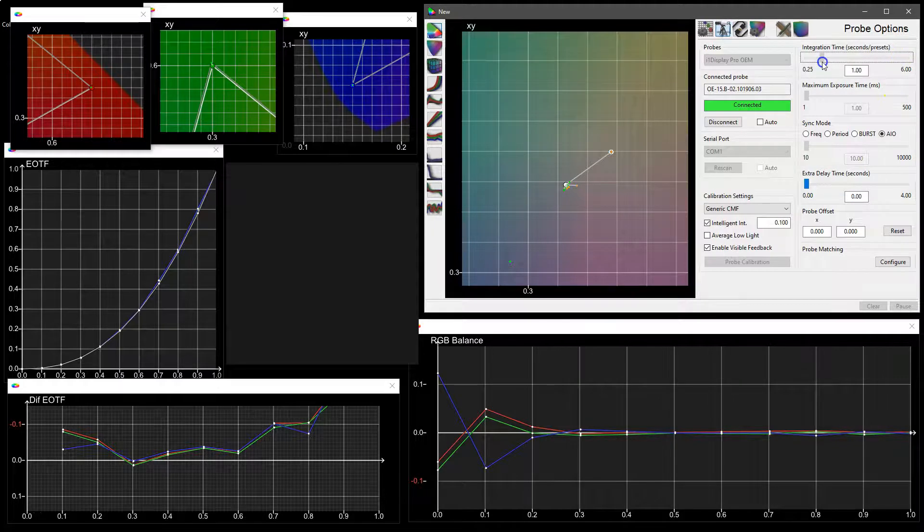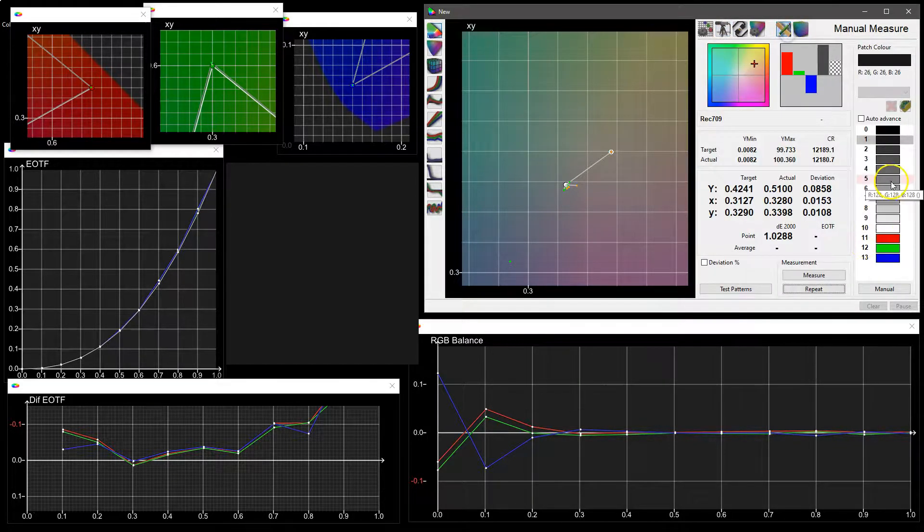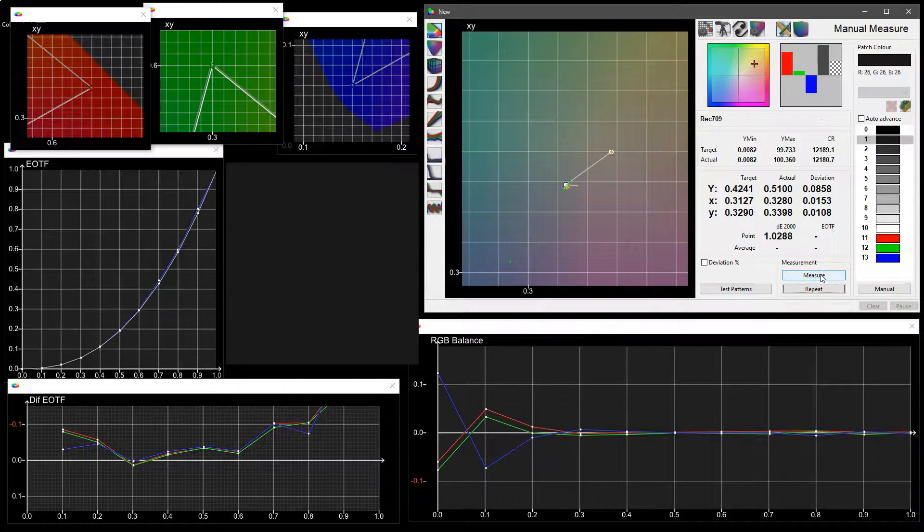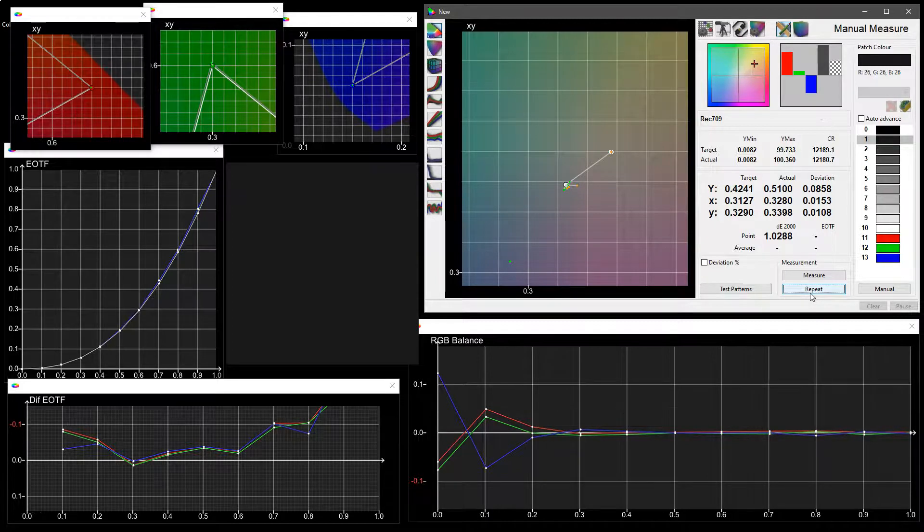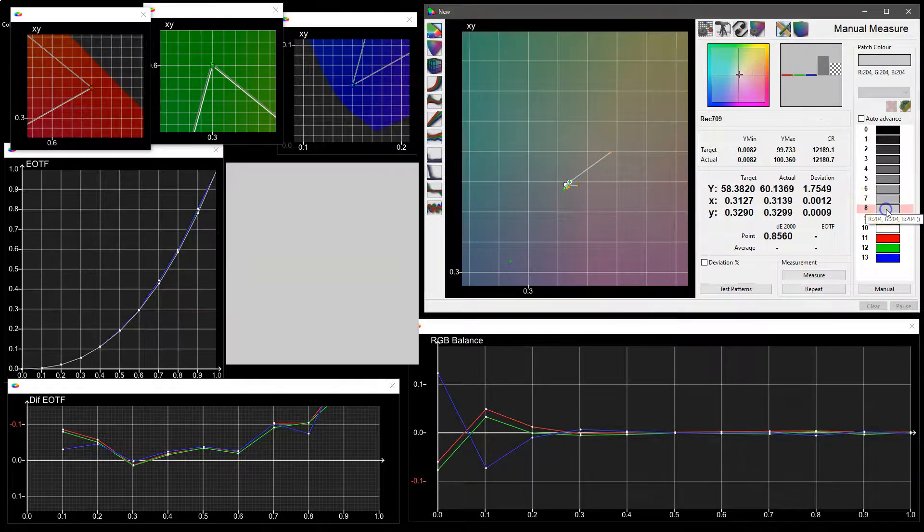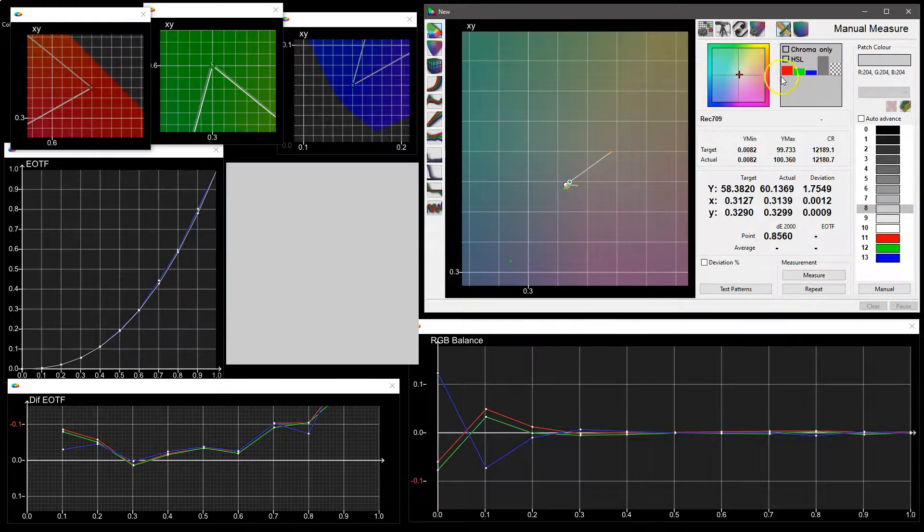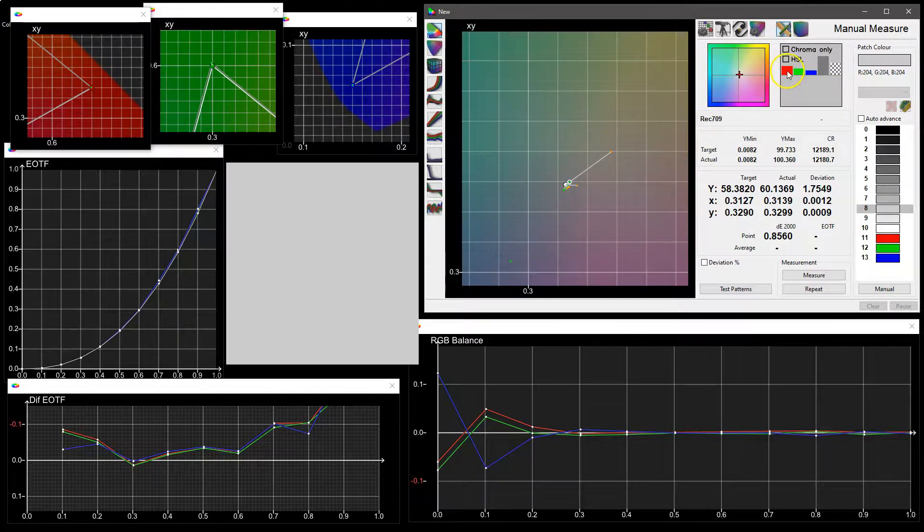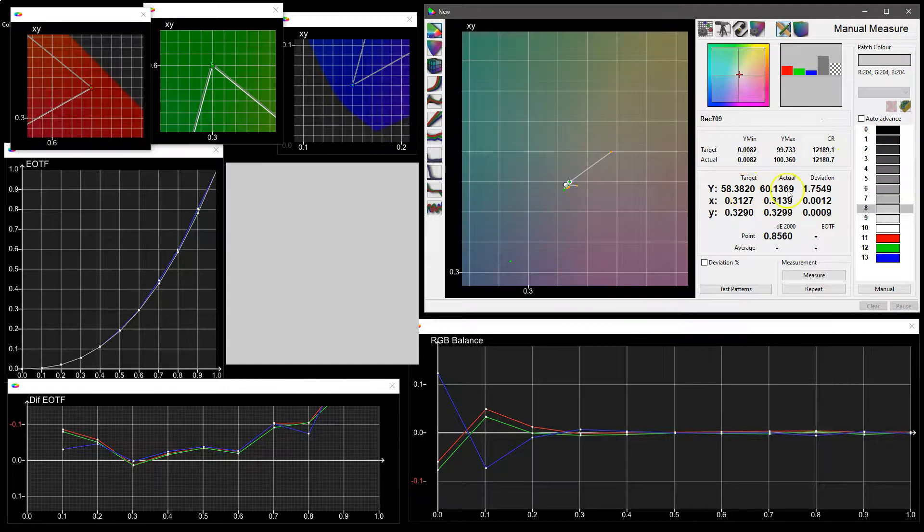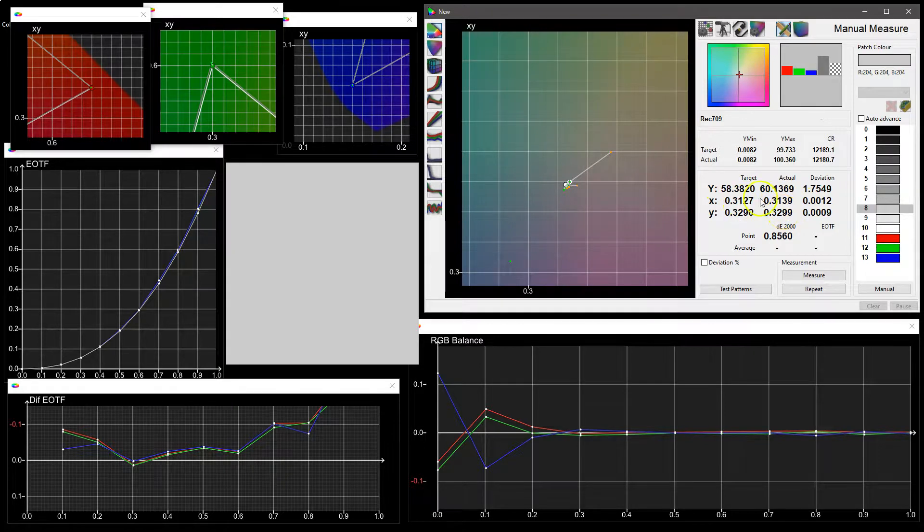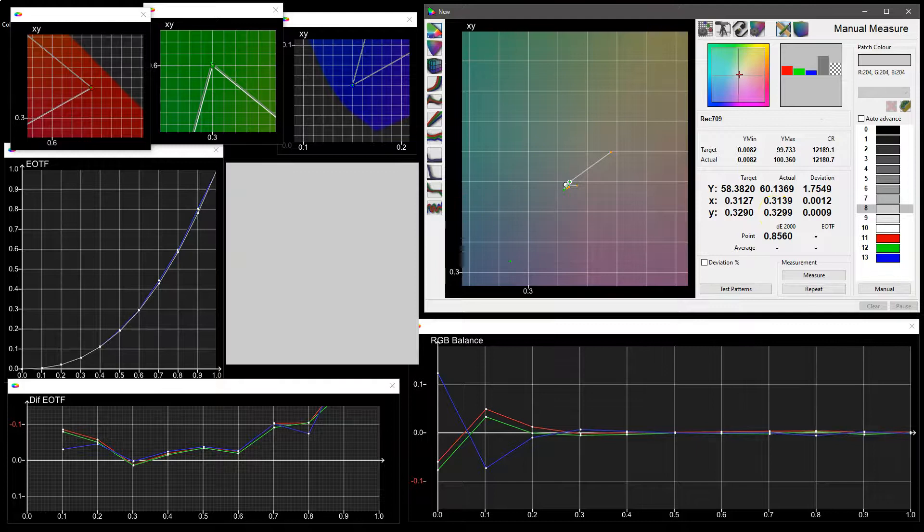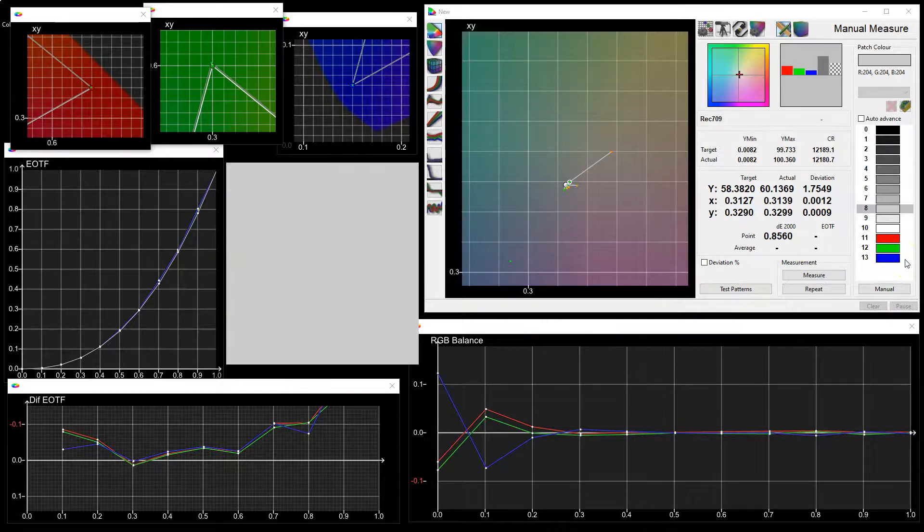More importantly, we can use this using repeat measurements to start to make adjustments using the display's own color management system. So if we look at say the 80% patch in standard mode, we can see that there is too high red, too high green, too high blue because the luminance is out. Obviously we can see that in the target and actual where the error is predominantly in the luminance with a small error in the X and Y values. But we can use the display's own controls to adjust the color until we get something more accurate.